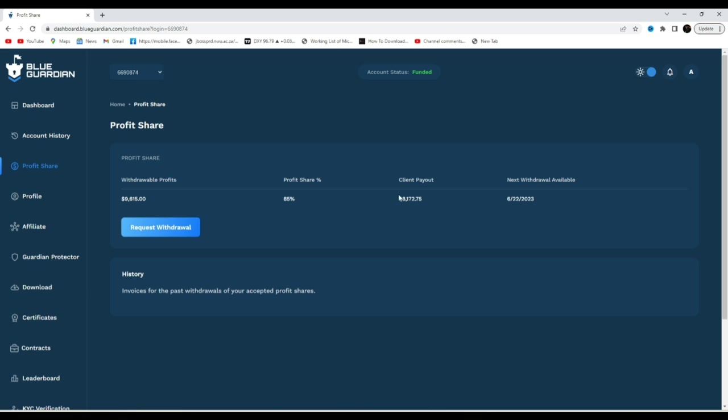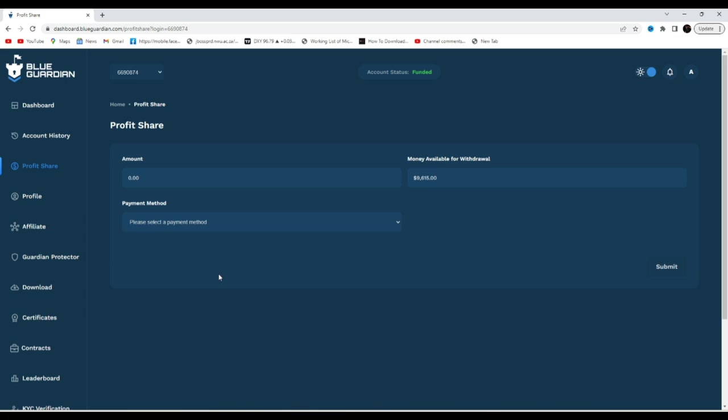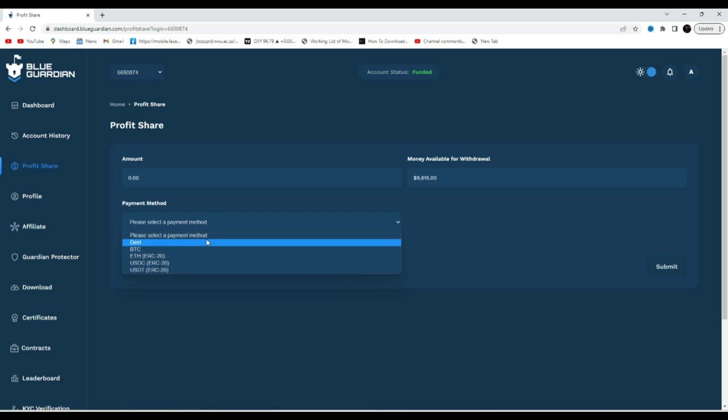So let's go ahead and request our payout. As you can see, profit share 85%. I made a profit of $9,615, my profit is 85% so I'm keeping $8,172. And my payout date as you can see right here, it's actually today's date, so it's the 22nd of June.